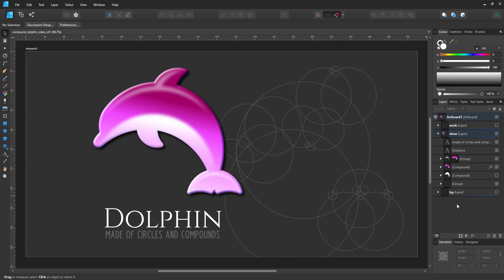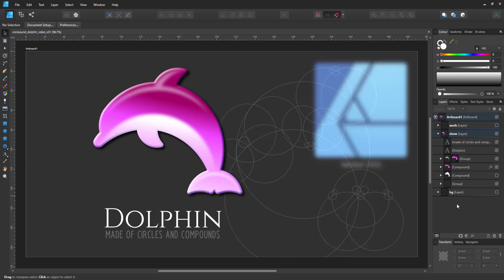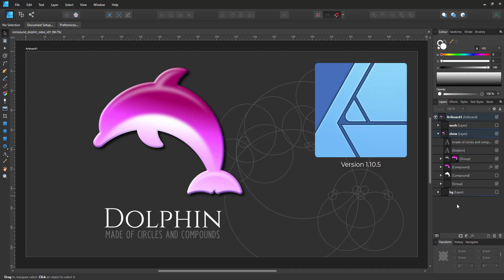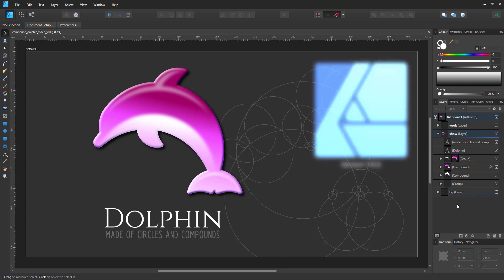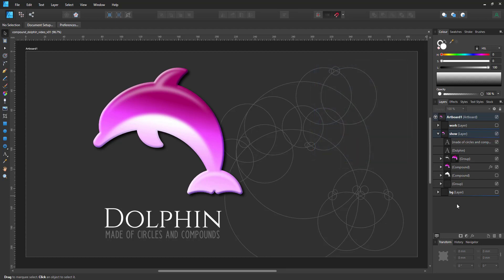Welcome to another video tutorial from 2dgameartguru.com. Today I'm working in Affinity Designer to create a dolphin. I'll be creating it entirely from circles combined by the compound function.